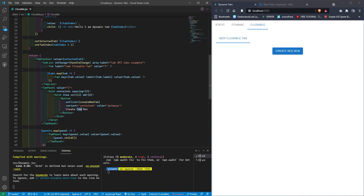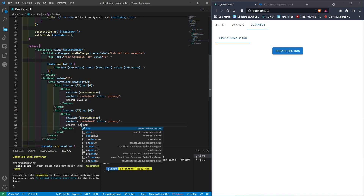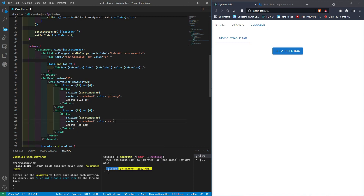We're going to do 'create blue box'. Then we'll copy and paste using the Shift+Alt+Down Arrow trick for a quick duplicate, and rename that one 'create red box' and give it a color of secondary. With Material UI, secondary is red by default — or it used to be.